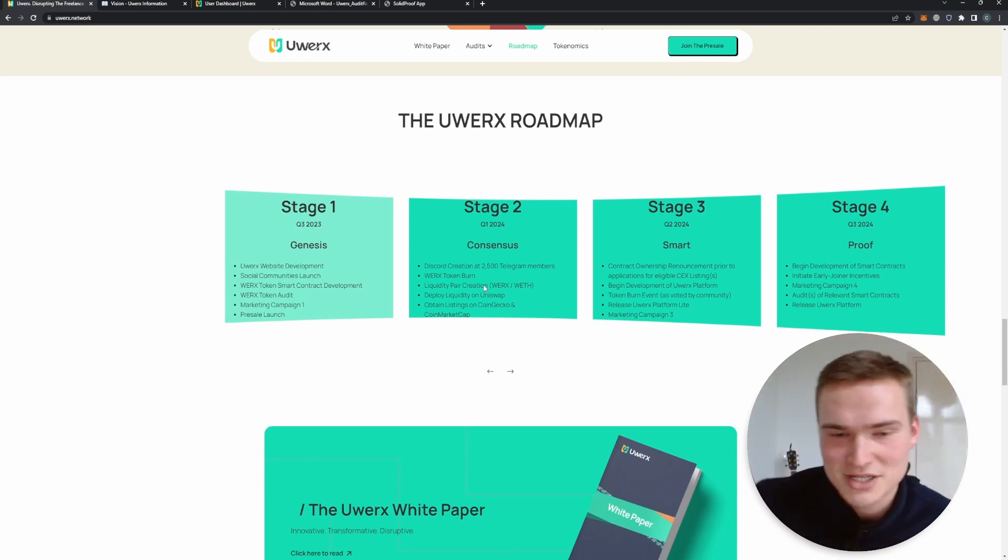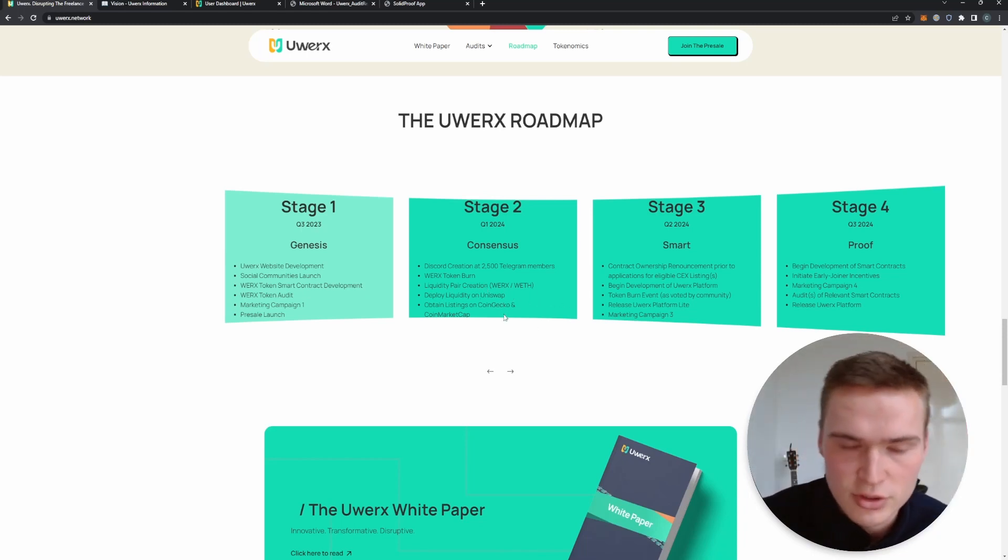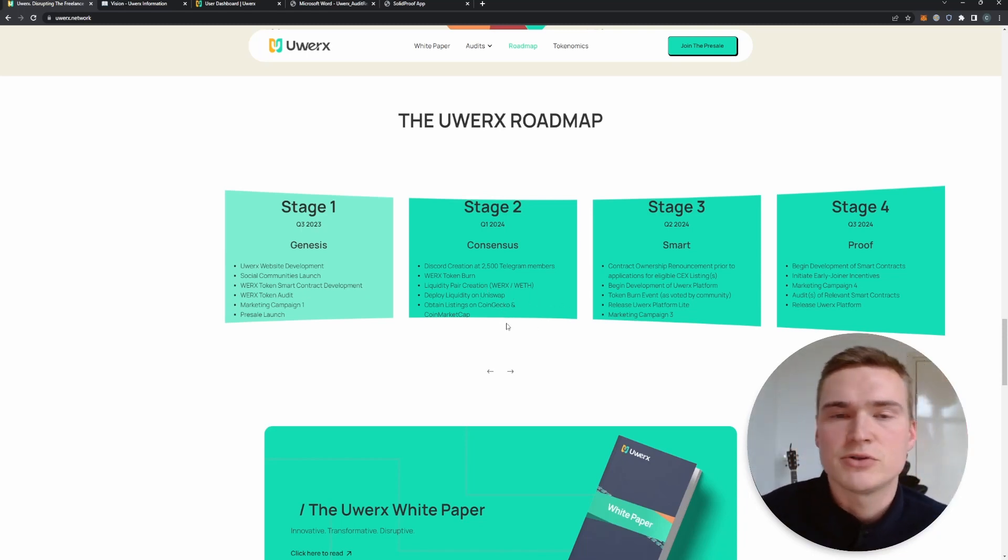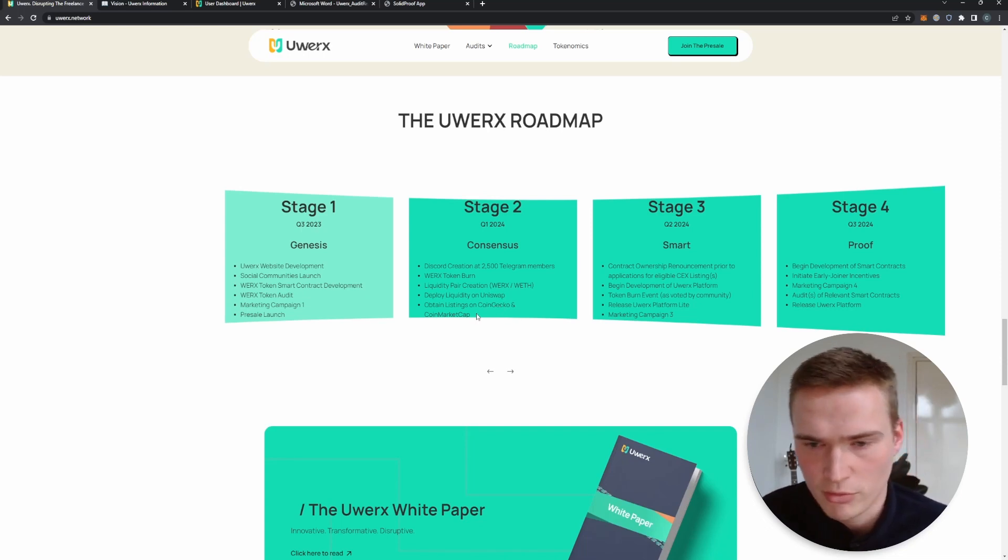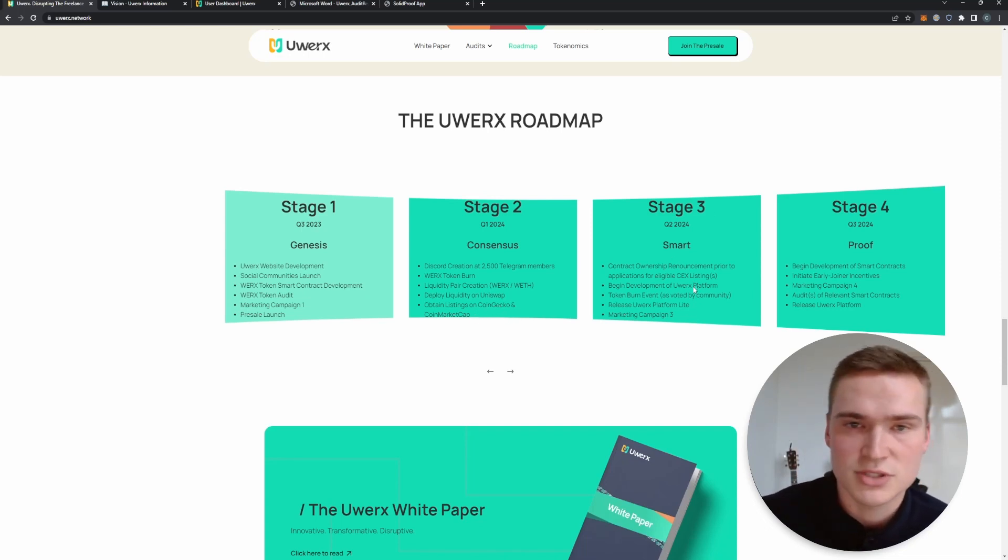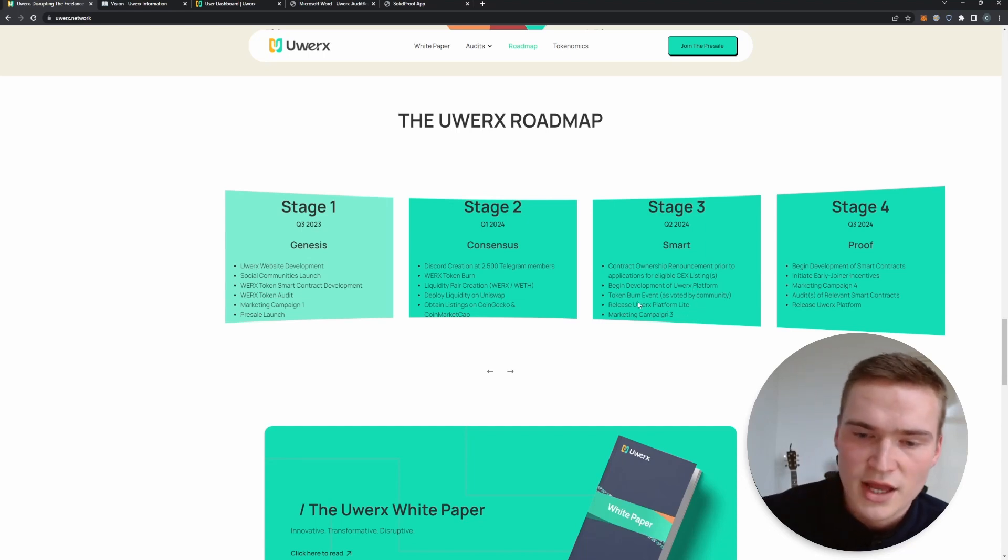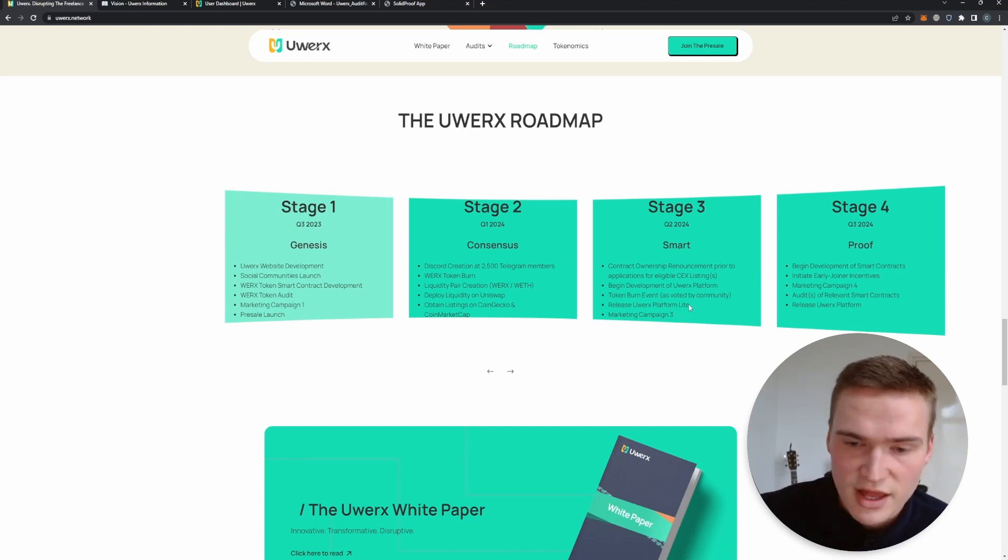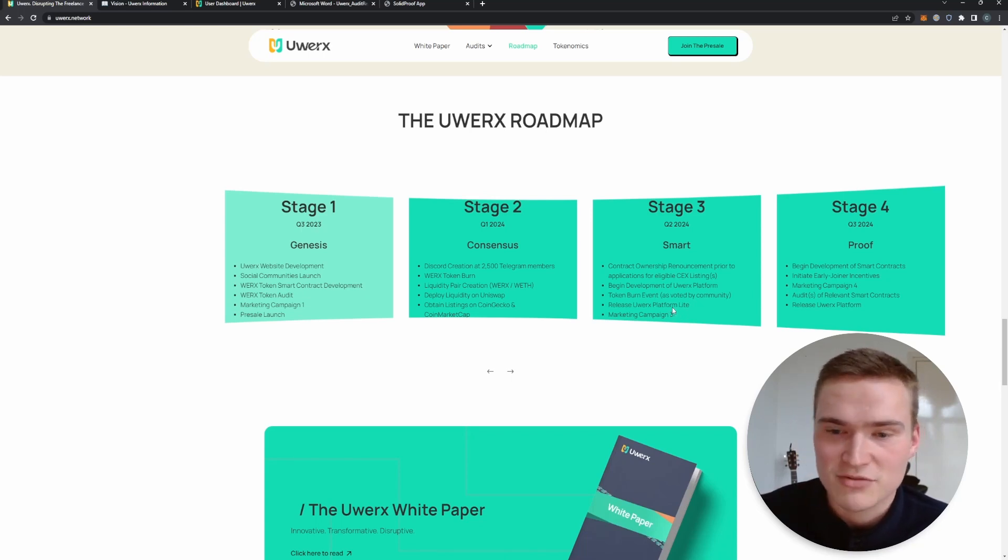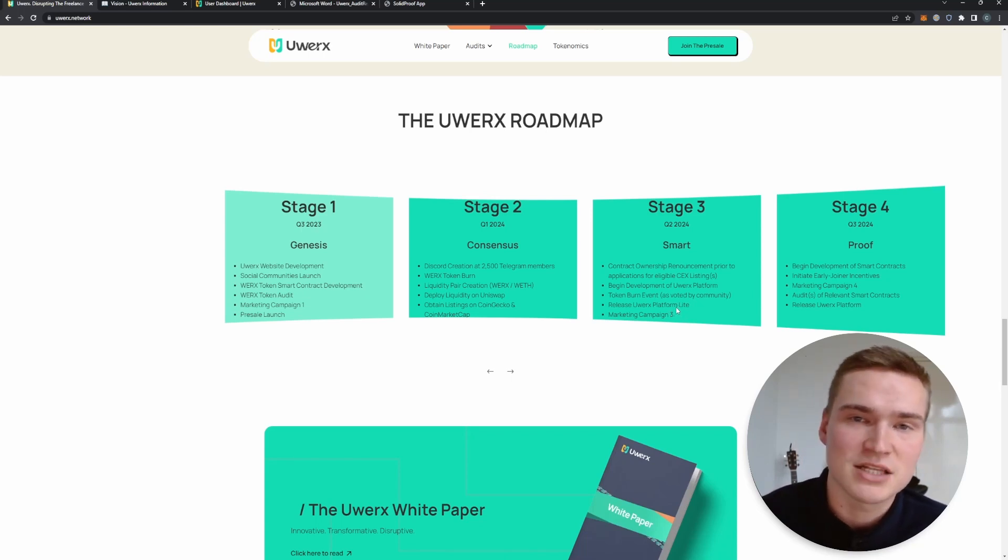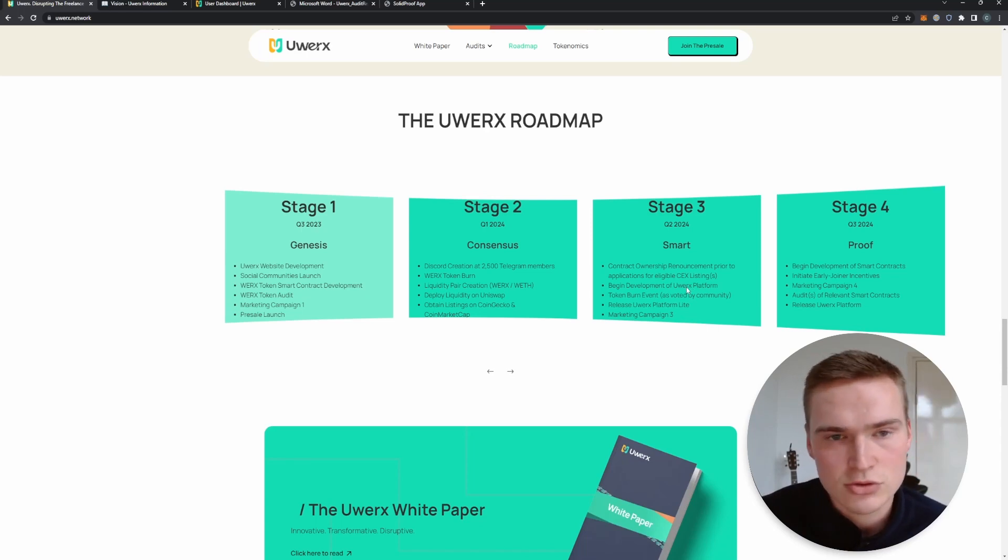But in stage two the token will also be launched on Uniswap and they will try to get listings on CoinGecko and CoinMarketCap. In stage three they will actually try to get some centralized exchange listings as well as burn events if that is voted as possible, and the release of their uWorks platform light. So that is right now planned for Q1 2024 and so as I said long term and I think it has a lot of potential.